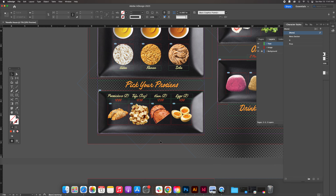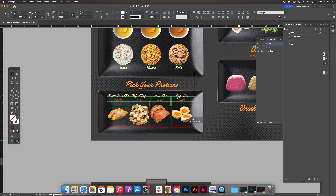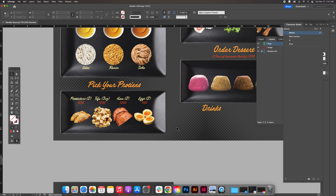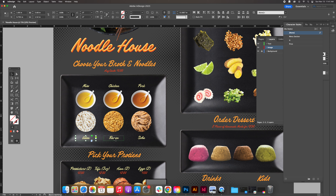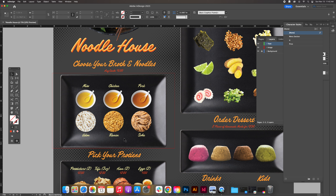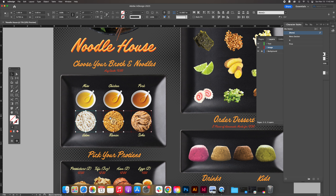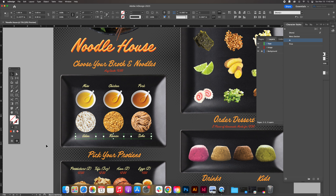Looking at the balance with hotkey W, the protein plate is very top-heavy with both text and images toward the top. Select all those objects except the plate and move them down a little — this is a visual balance activity. Similarly, move the noodle types and their labels closer to the center of the plate. If you have strict measurements to follow, follow them; otherwise this is an eyeballing activity.